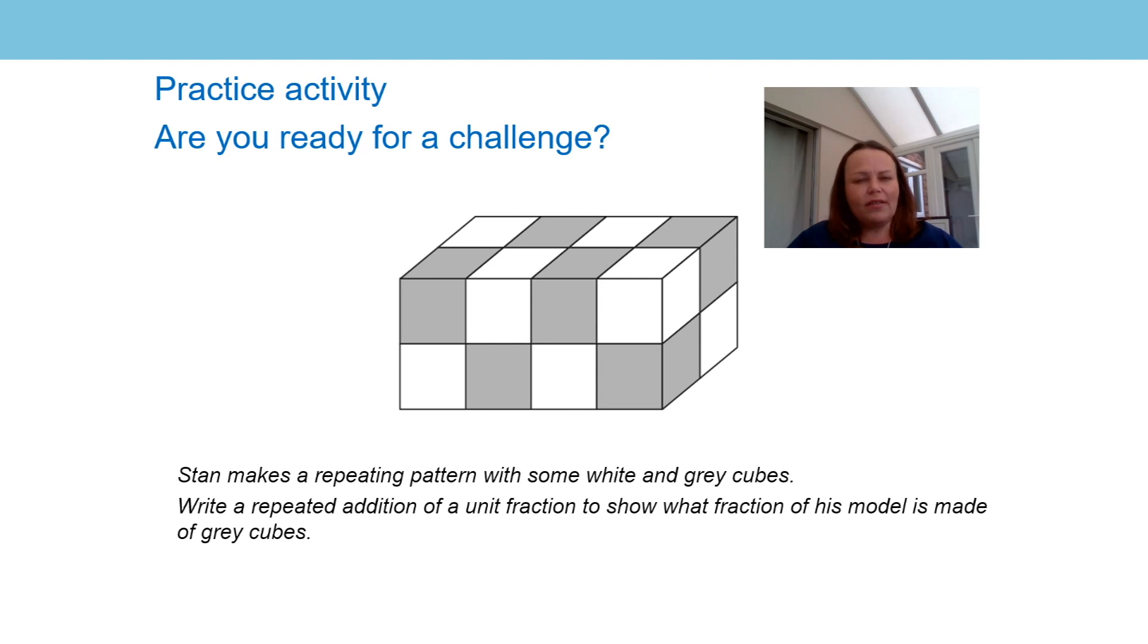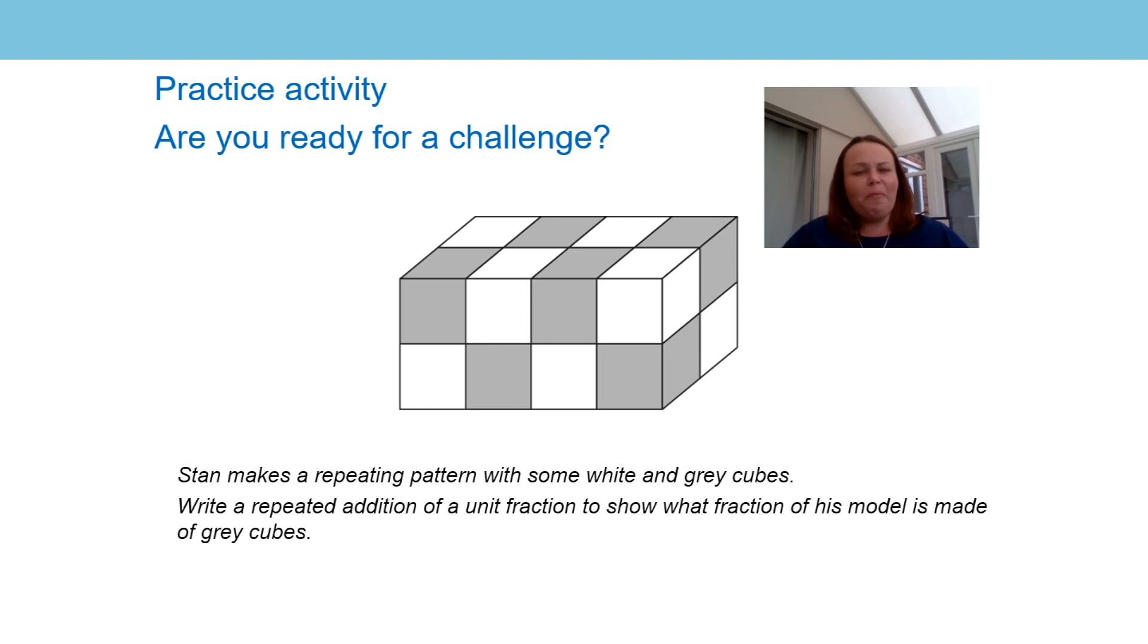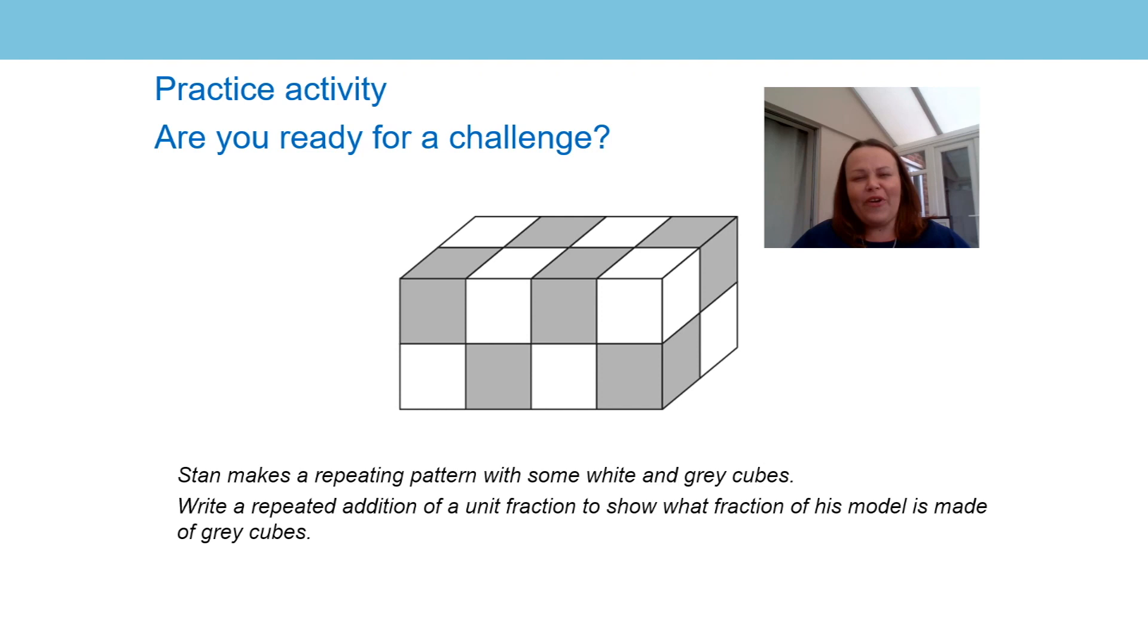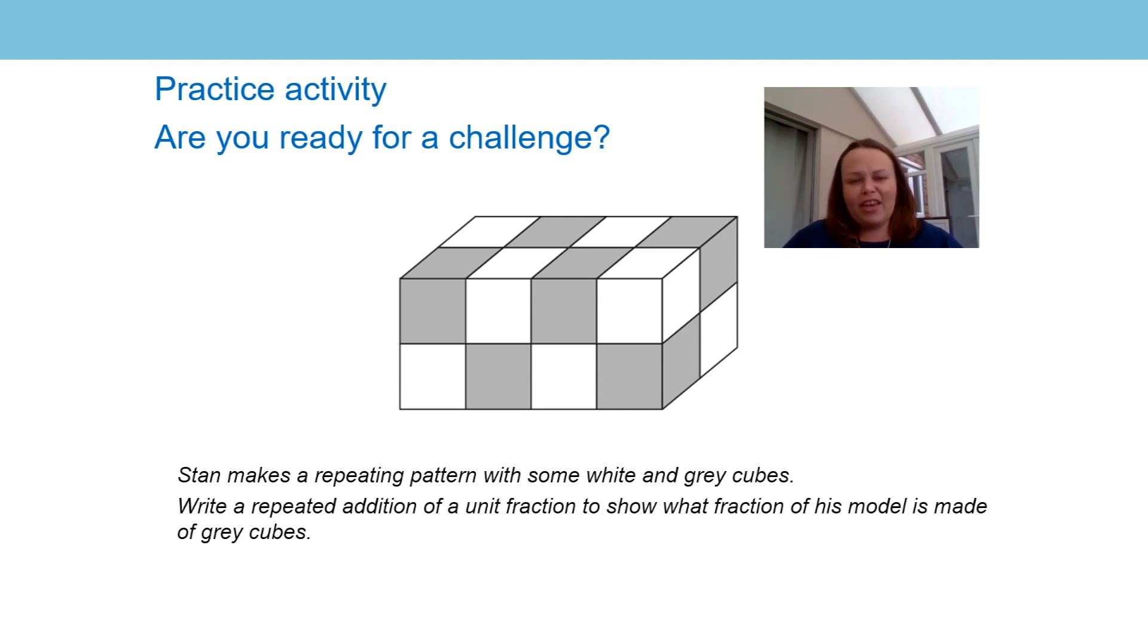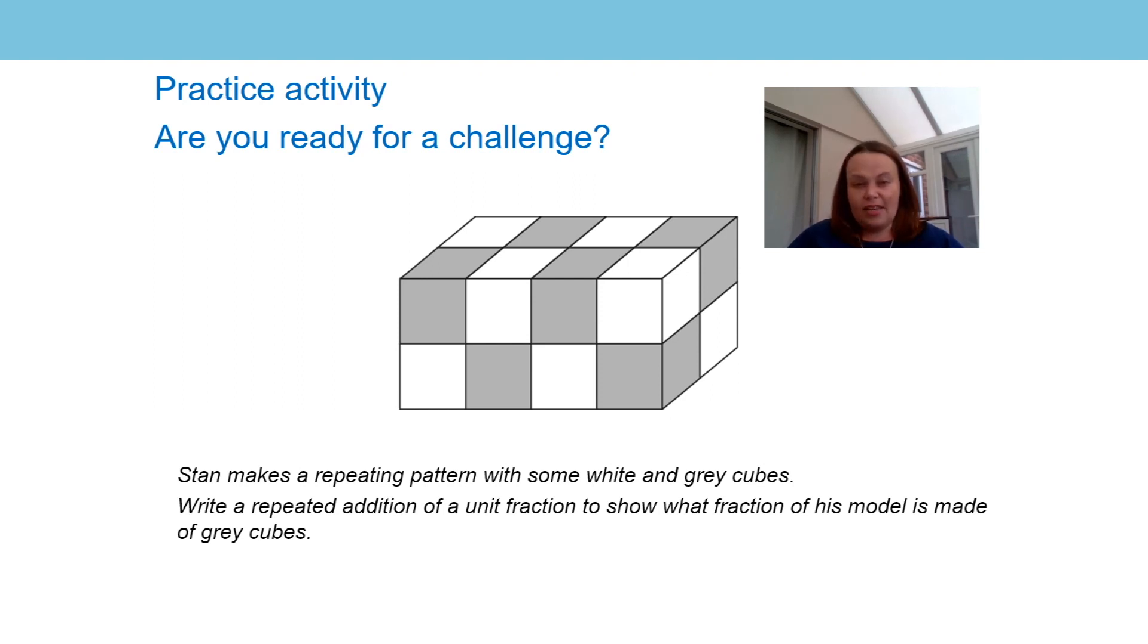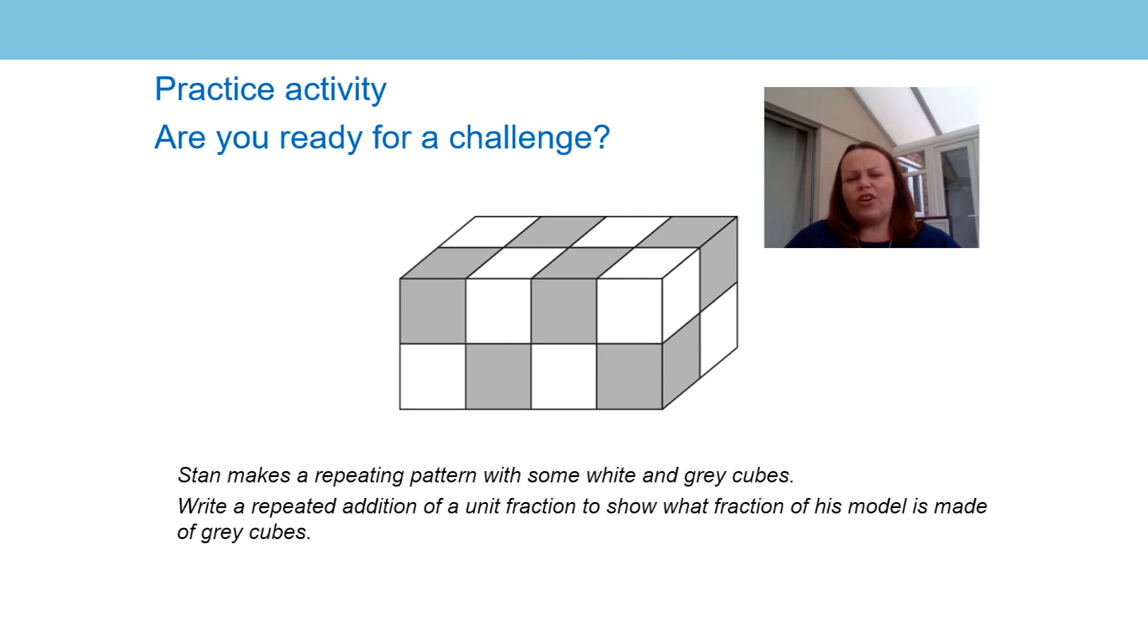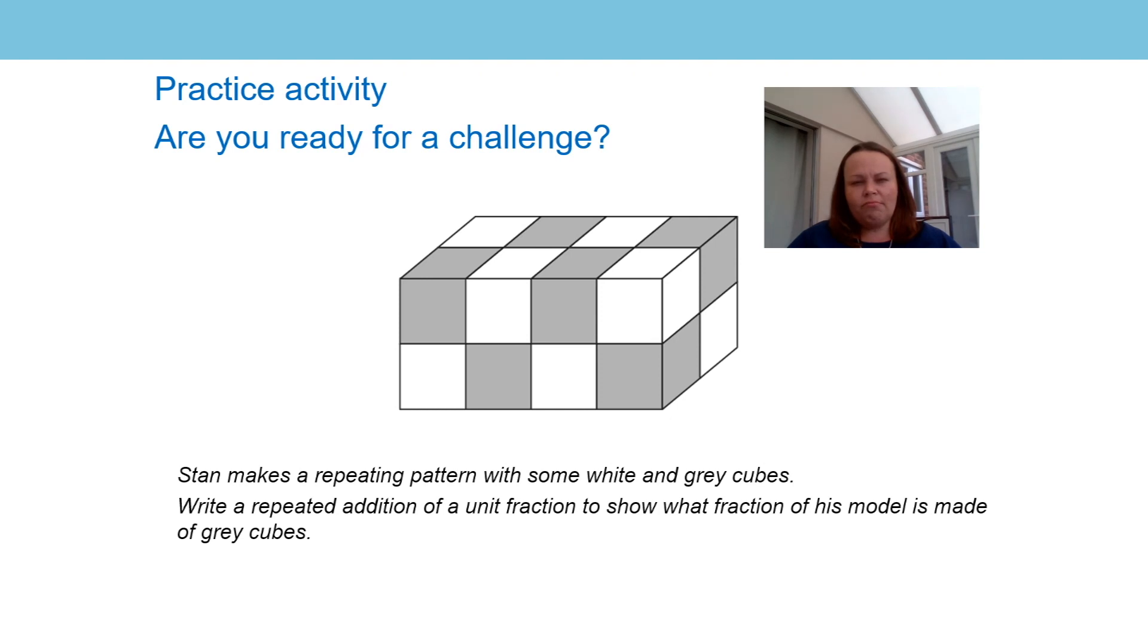Are you ready for a challenge? This problem, I'd like you to have a go. You might need your visualizing skills that you've been using throughout these lessons. Stan is making a repeating pattern with some white and some grey cubes. You can see them in the diagram. I'd like you to write an addition of a unit fraction to show what fraction of his model is made of grey cubes. I know you can do it. Try your very best and we'll see you next time.